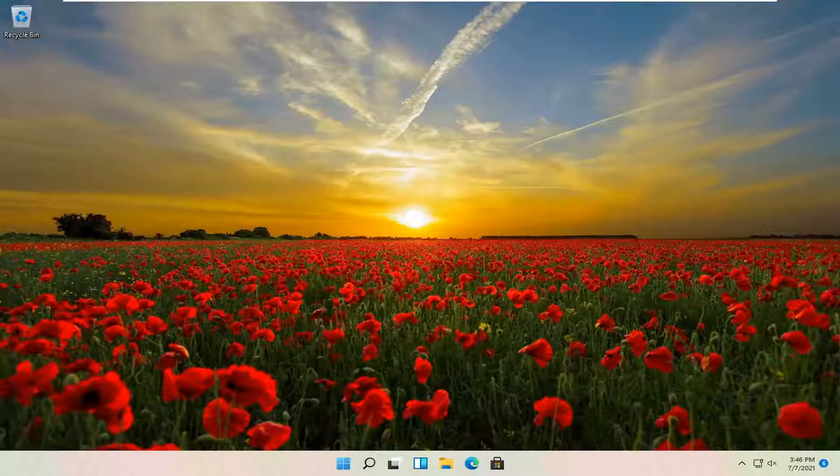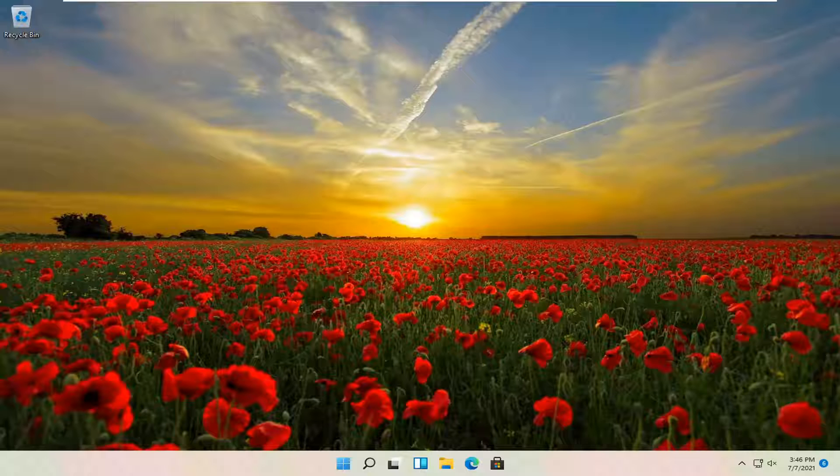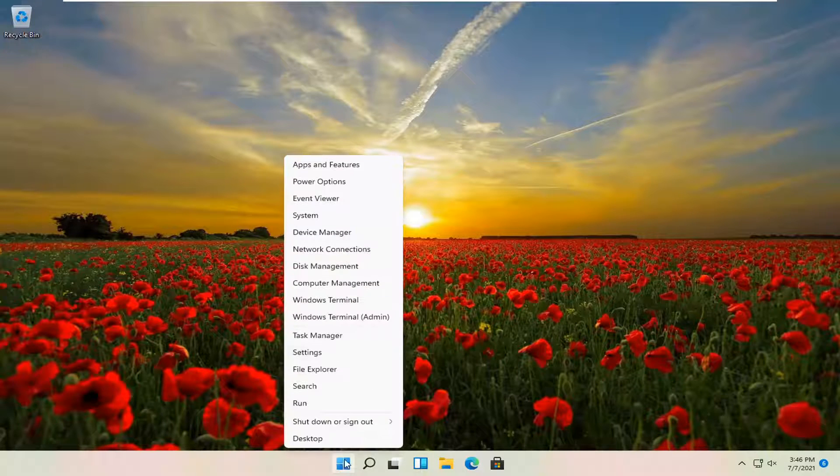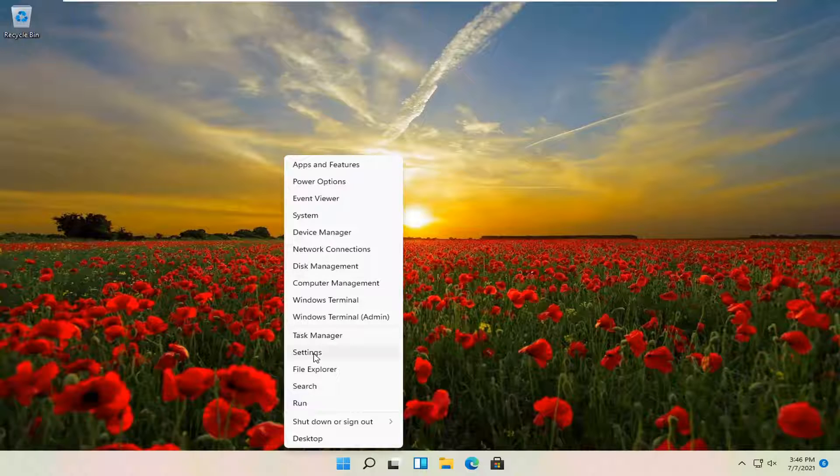This will hopefully be a pretty straightforward process. Without further ado, let's jump straight into it. All you have to do is right-click on the Windows start icon and then select Settings.